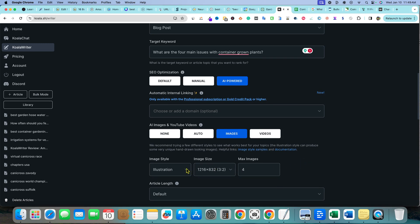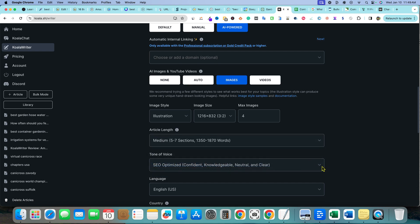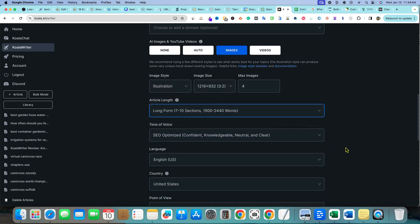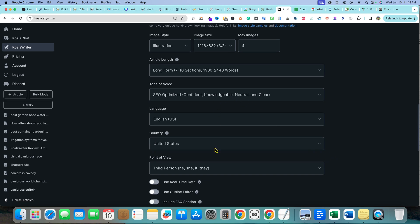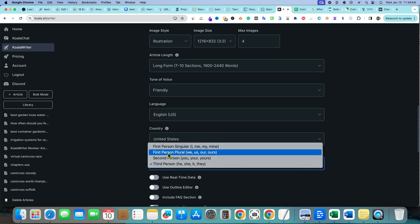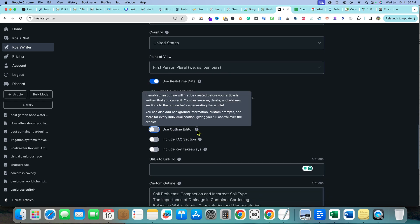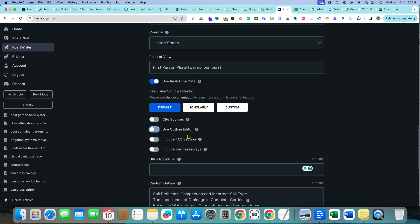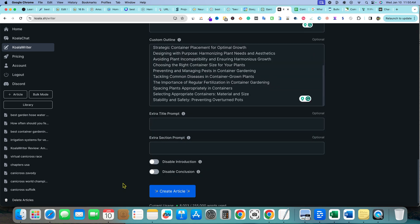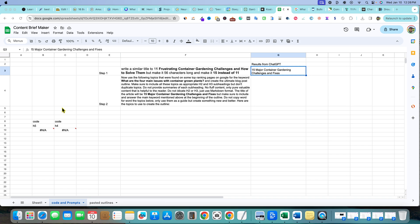I'm going with a friendly tone, first person, real-time data. I'm not using the outline editor this time — I'm going with the custom outline I pasted in. I'll add key takeaways and skip the FAQ section. Then I hit 'Create Article' and we'll be back in a minute.